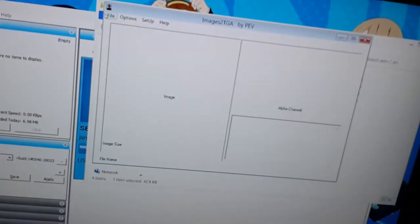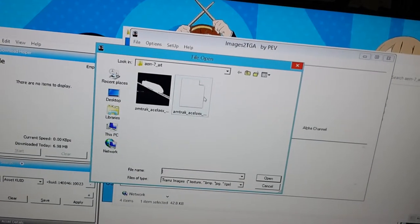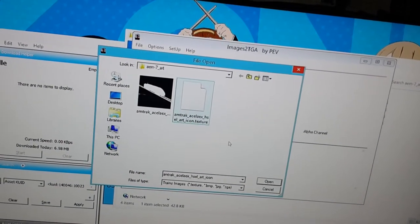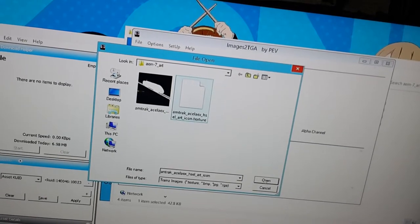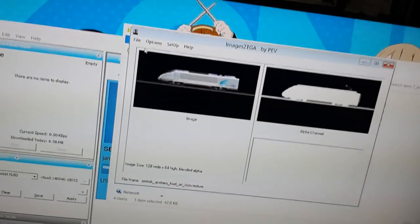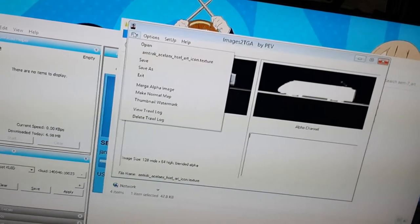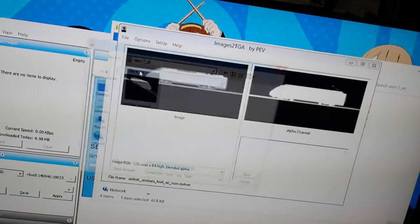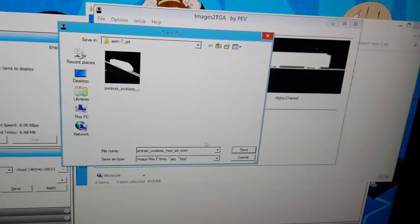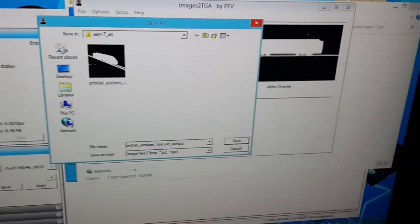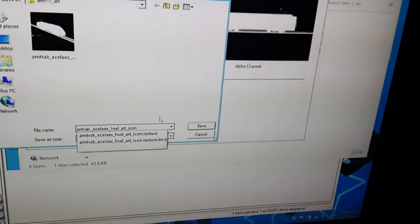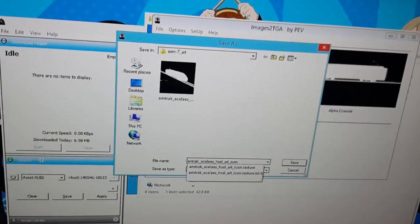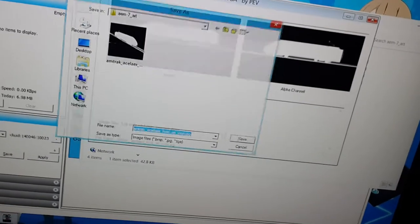Ctrl shift E, go to the art file. This icon dot texture file is the next one we have to edit using this pep soft images to tga thing. Click file open, here it is. Amtrak Acela EX HSEL art icon dot texture, open that file.